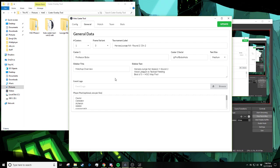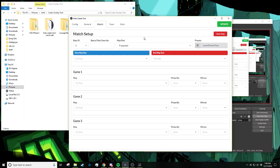Here in the general data you can see we just have some very simple information, and this will translate over into OBS. You've got our caster as well as our Twitter address and just a little bit more simple information. We have a lot of match data, and this here in the match setup gets into the map selection screen which we will show off.